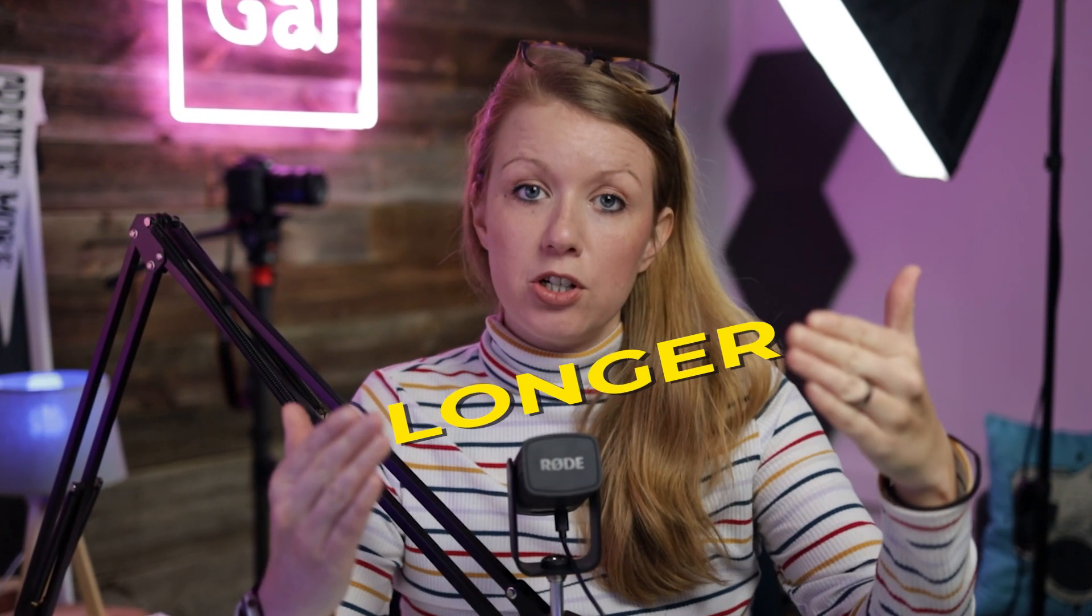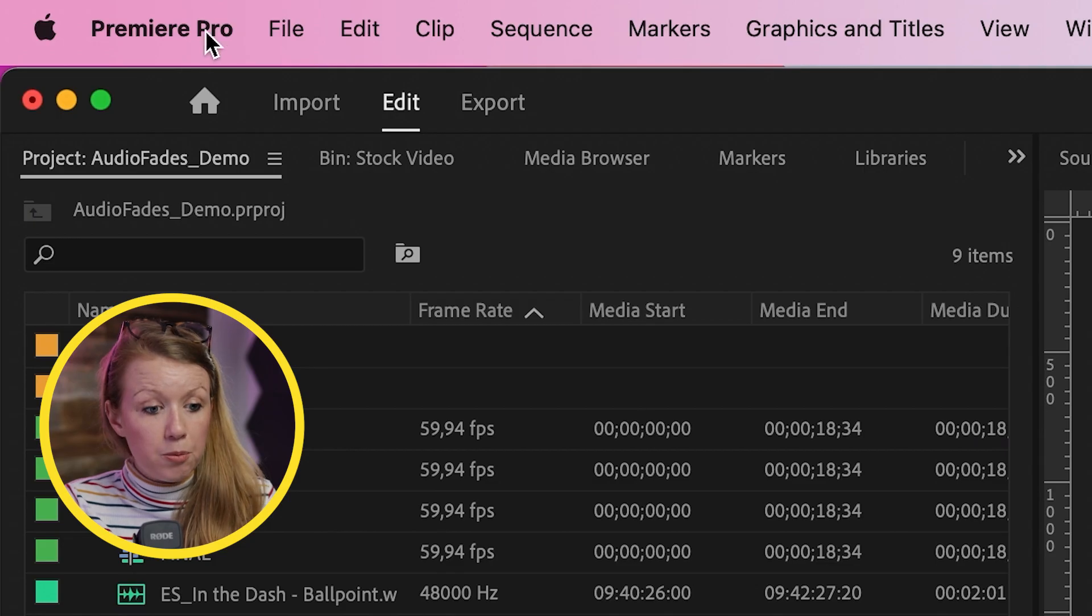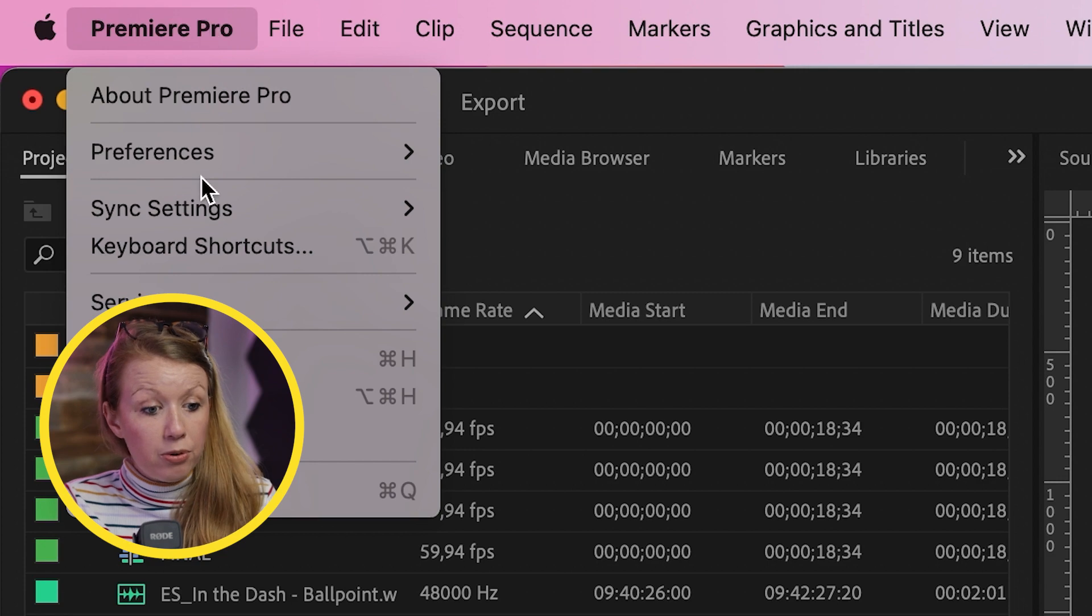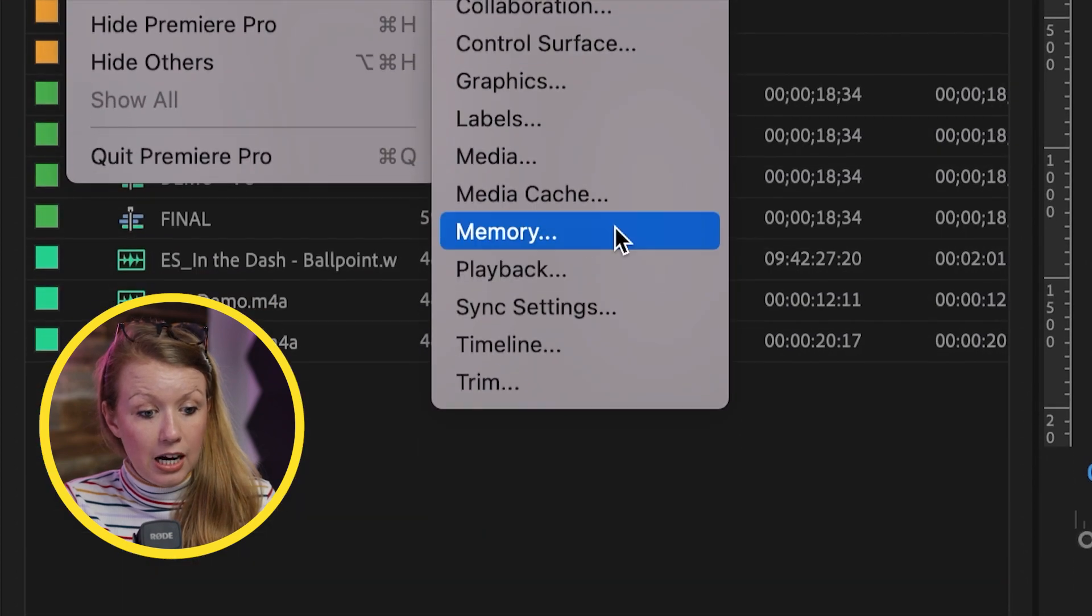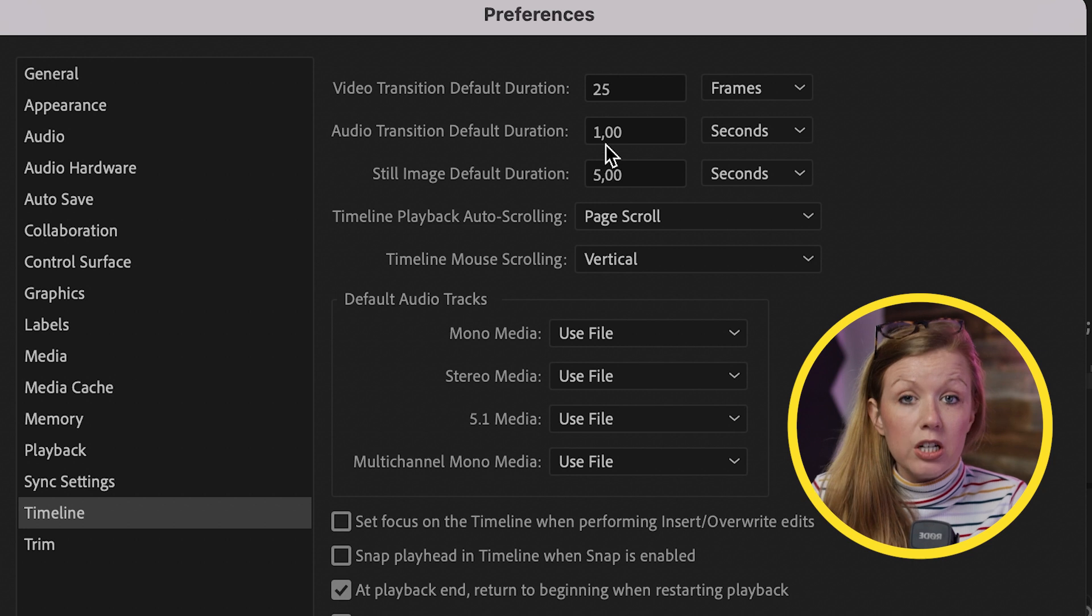So if you tend to always make the duration of your transition longer and you want it to default to be longer, so that way you don't have to extend it out each time, you can actually go up to Premiere Pro preferences timeline. In here from audio transition default duration.